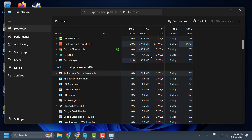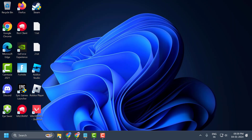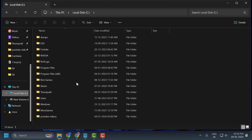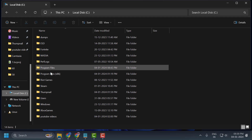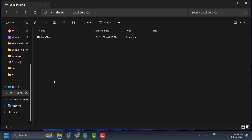If you're still having the issue, open up File Explorer and open Local Disk C. You need to open up the Riot Games folder. If you have a different directory, make sure to navigate to the correct Riot Games folder.